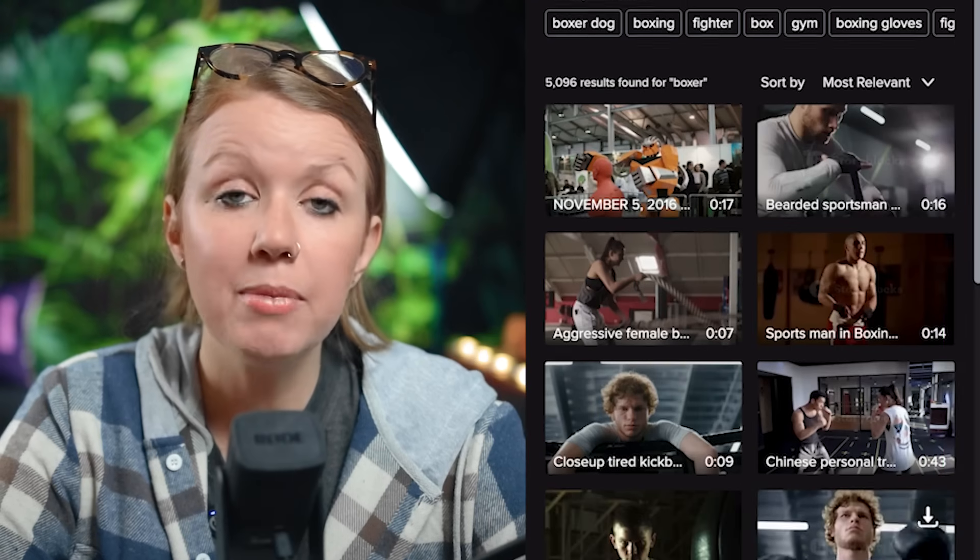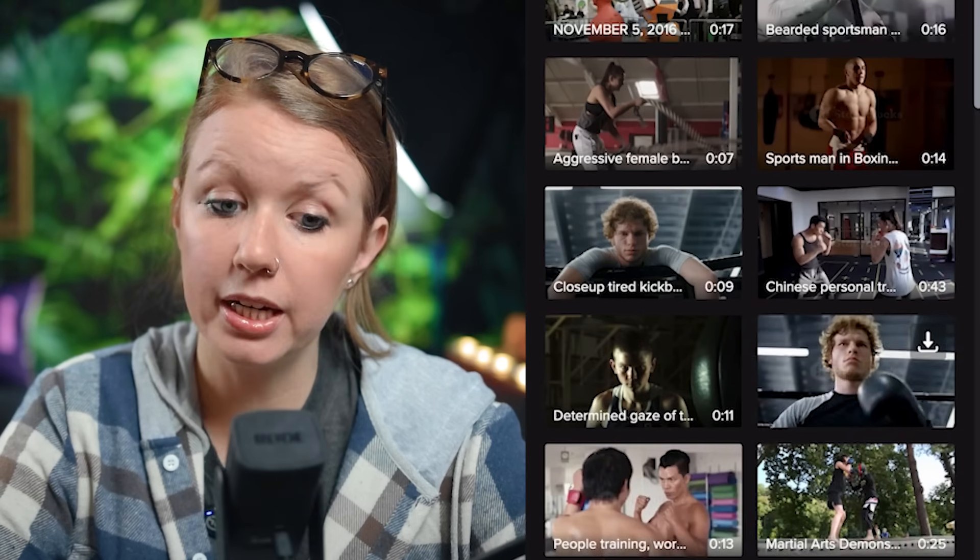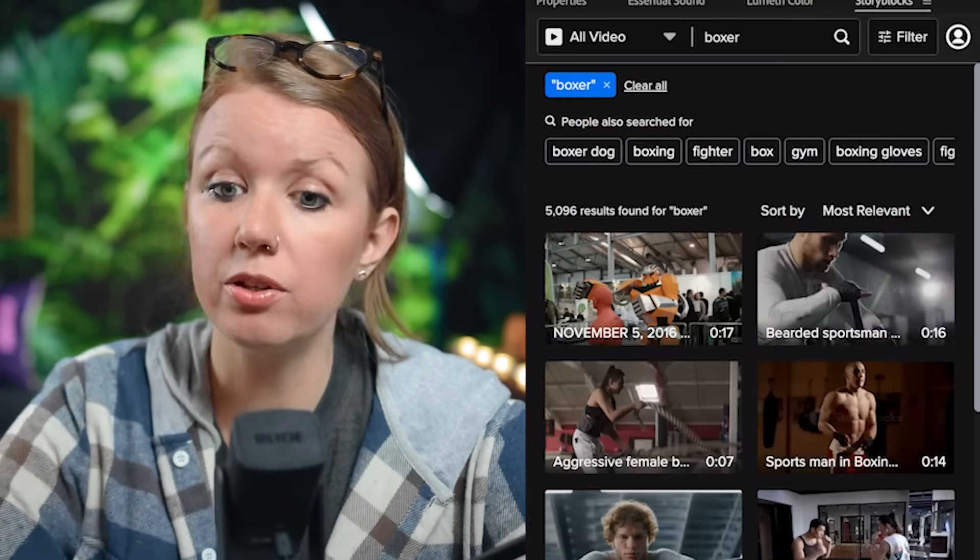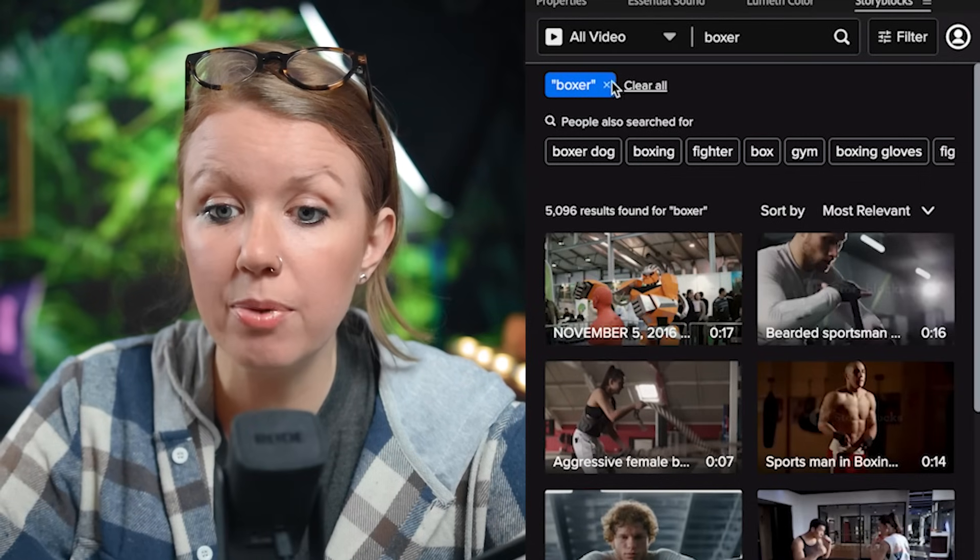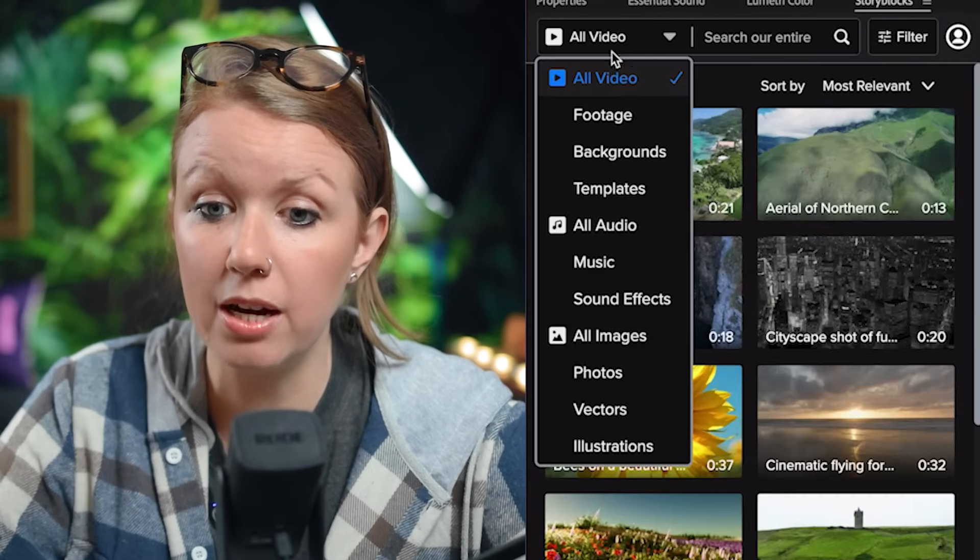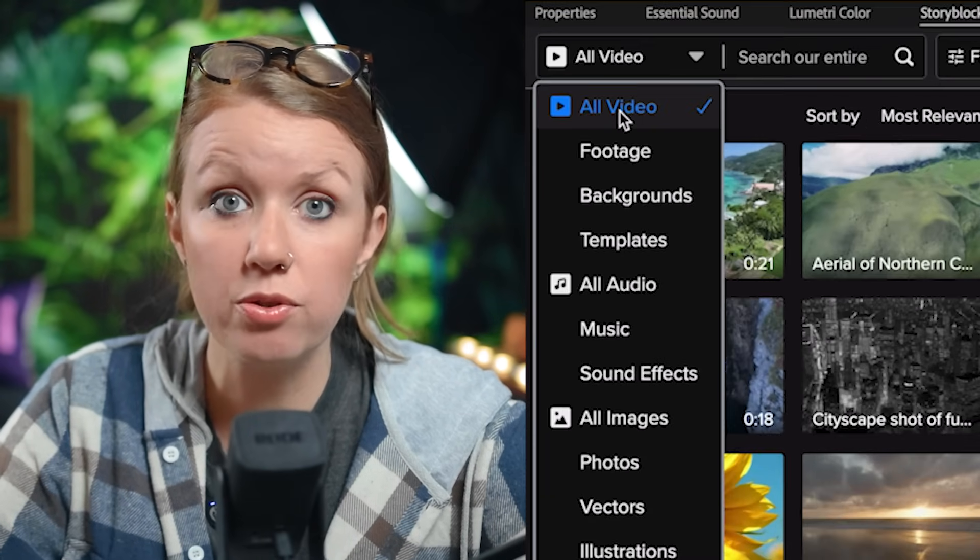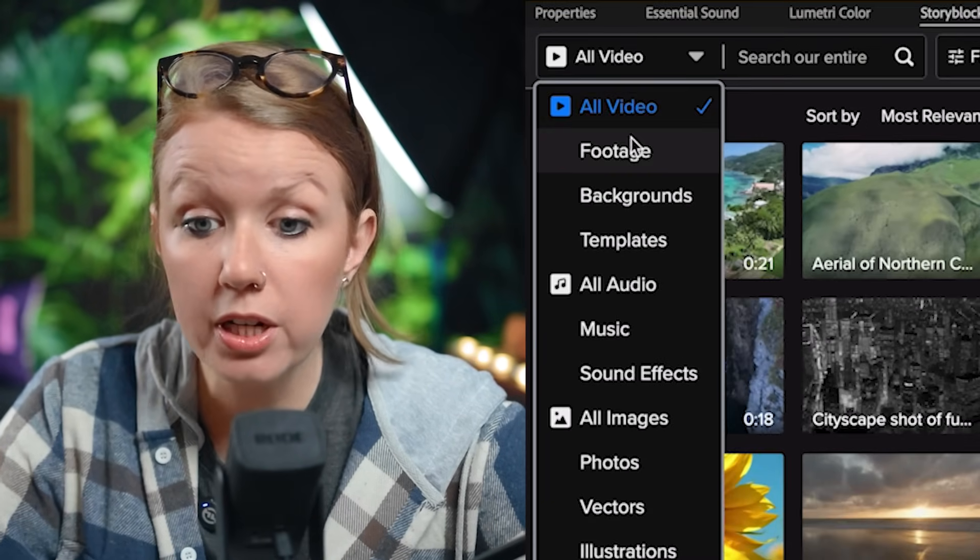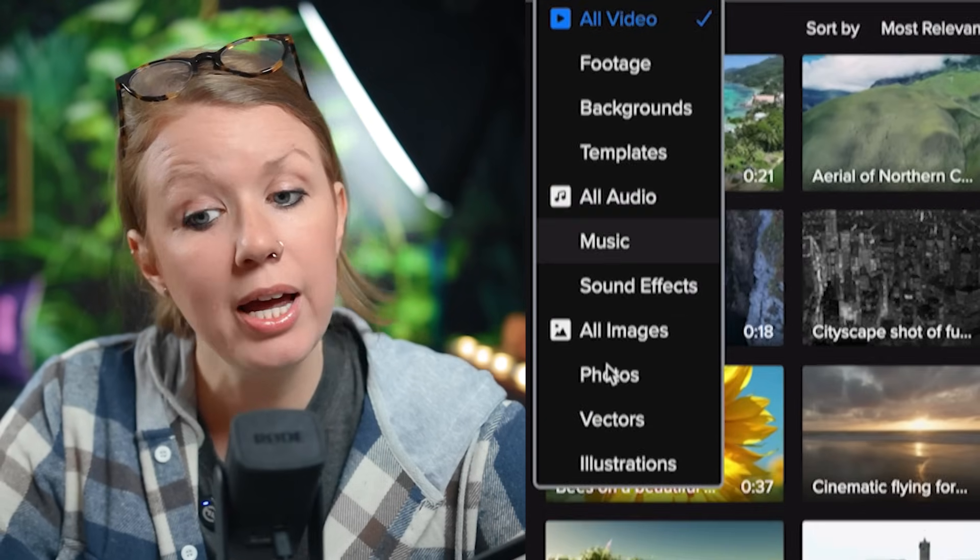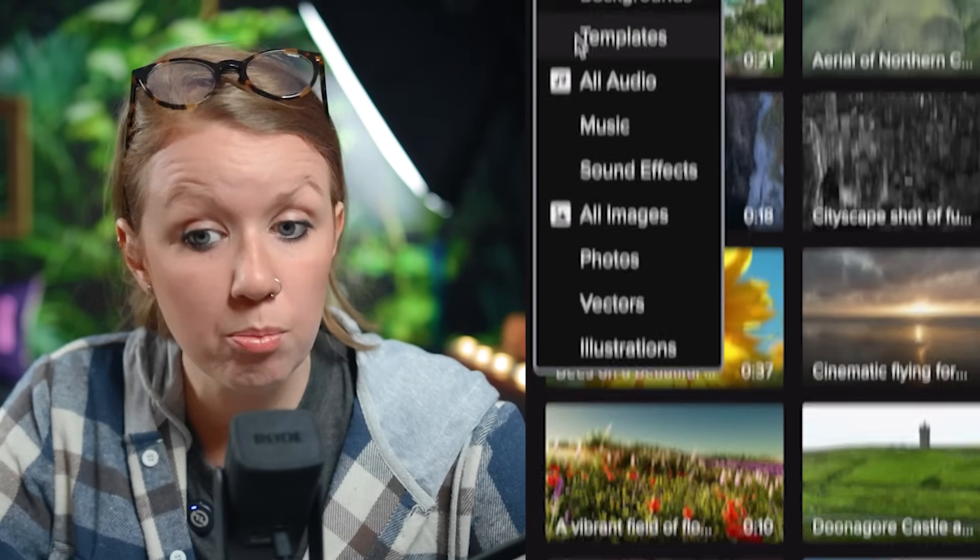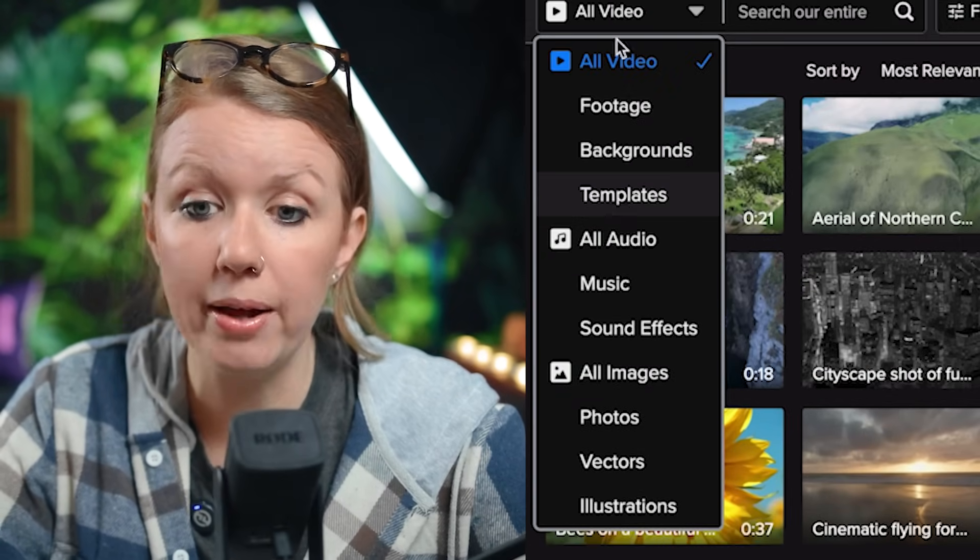So as I mentioned earlier, me and my team use the Storyblocks plugin directly in Premiere Pro because it's so convenient. We can search for any type of video here. You can see from the dropdown, you can search for stock footage, you can search for audio and you can search for images plus video templates as well.